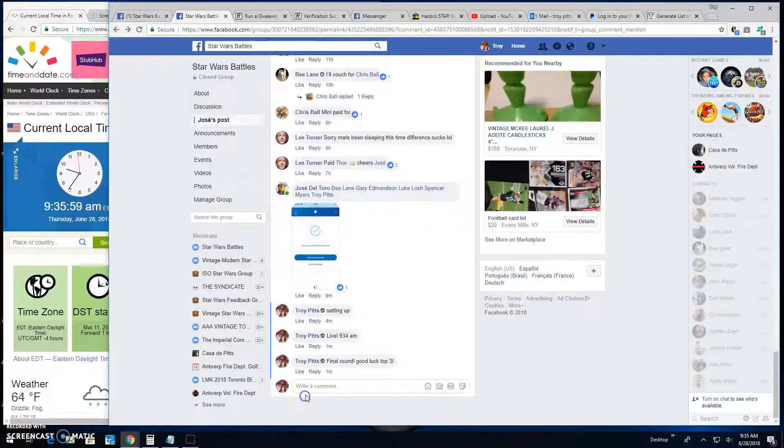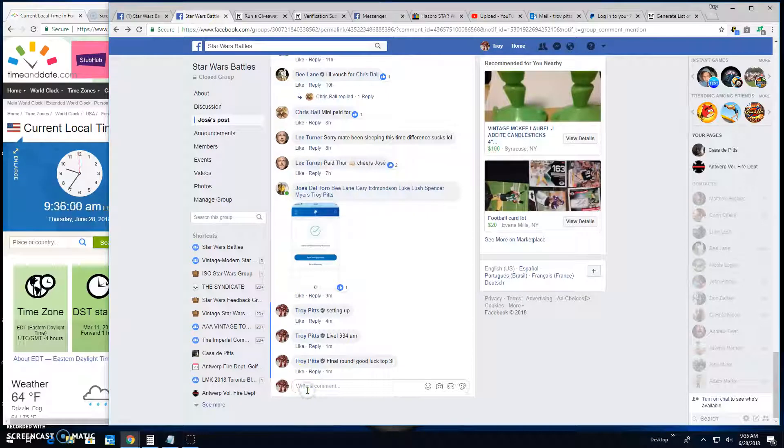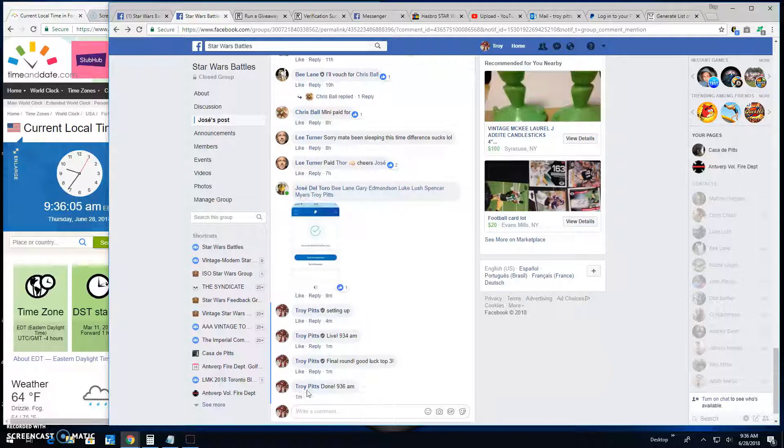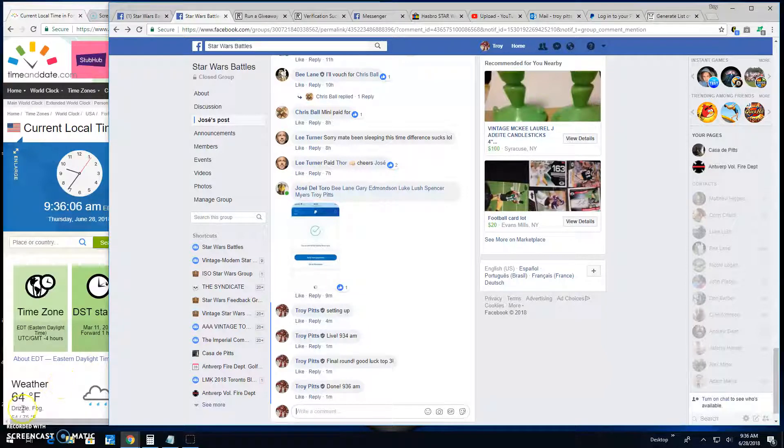Congratulations. Head over to the main and get your spots cause we're done here. And 9:36. Till next time guys. Battle on.